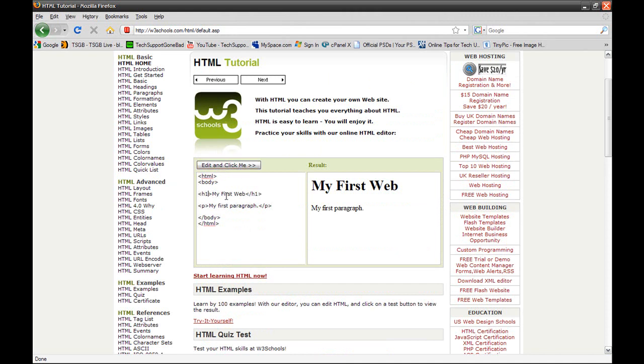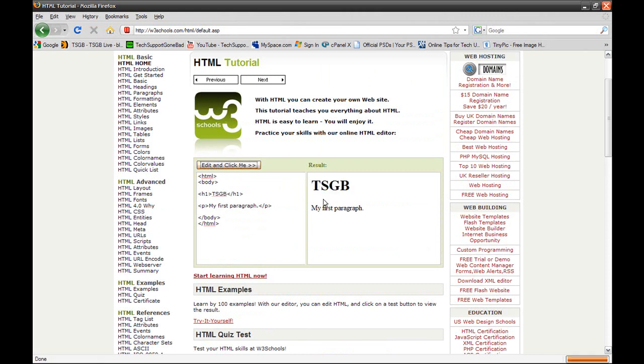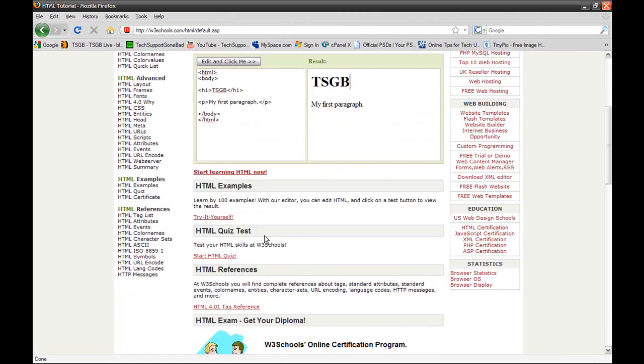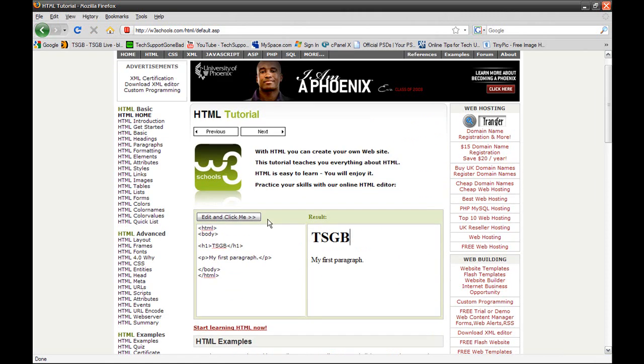You could click and you can just edit it right here. So let's say I want to change the heading. Right here they have the heading 'my first web.' I'm just going to change it to TSGB. It says 'edit and click me,' just click that right there. It's going to refresh the page and change that heading to TSGB.